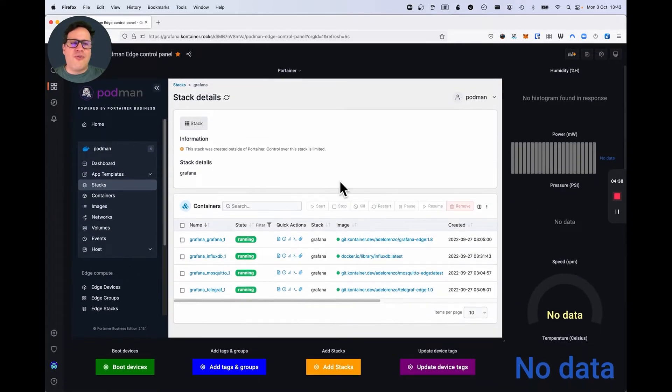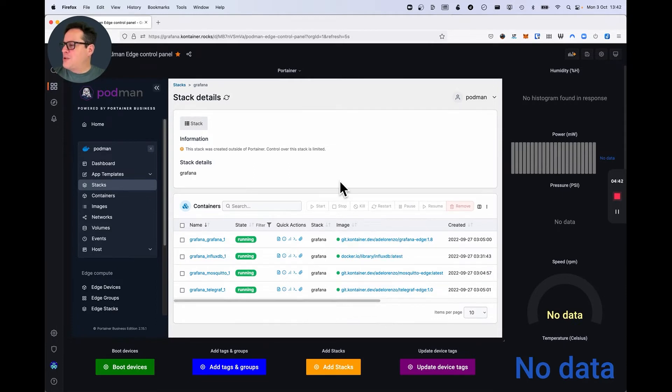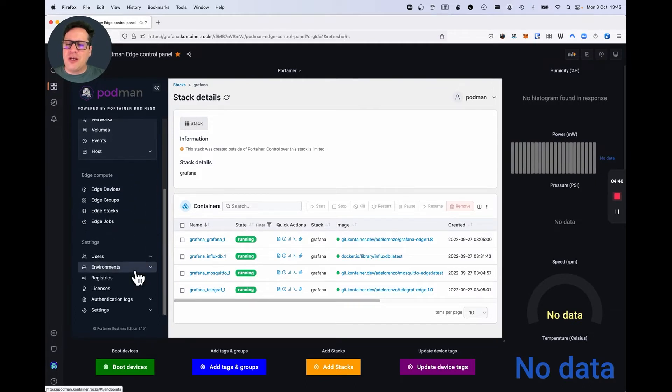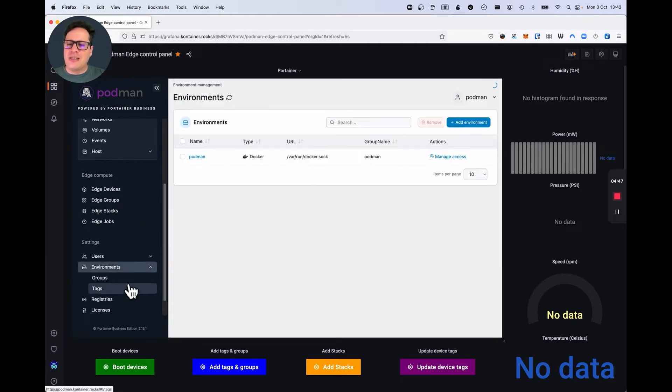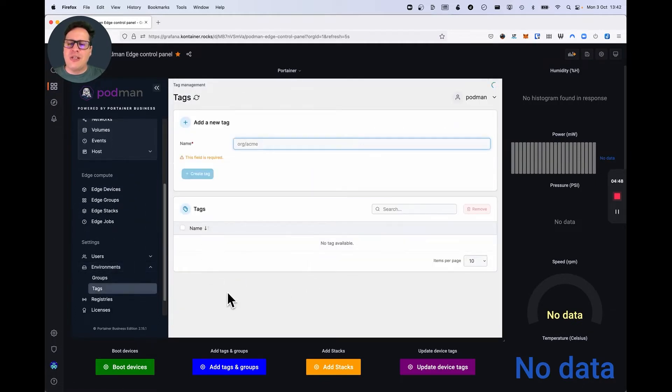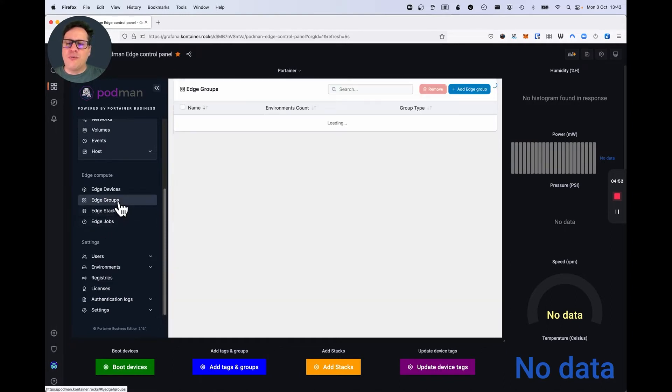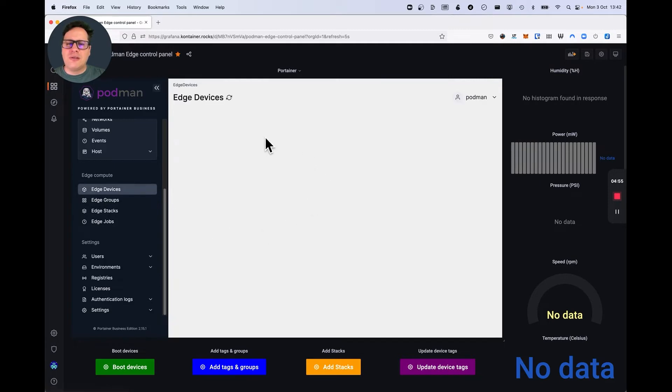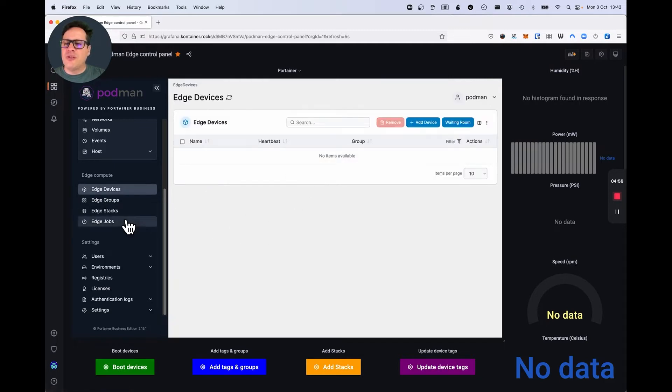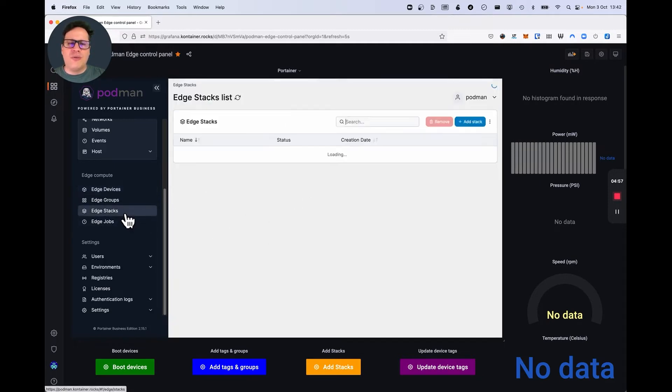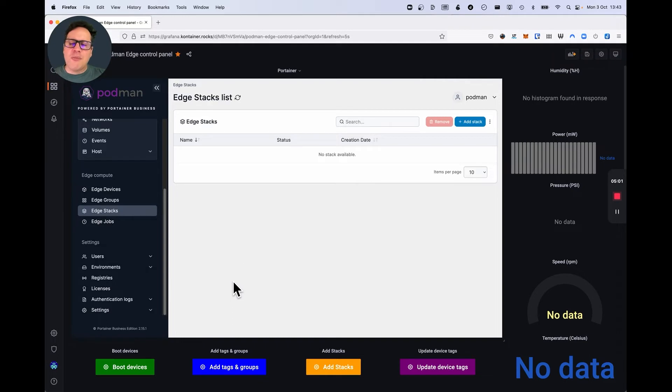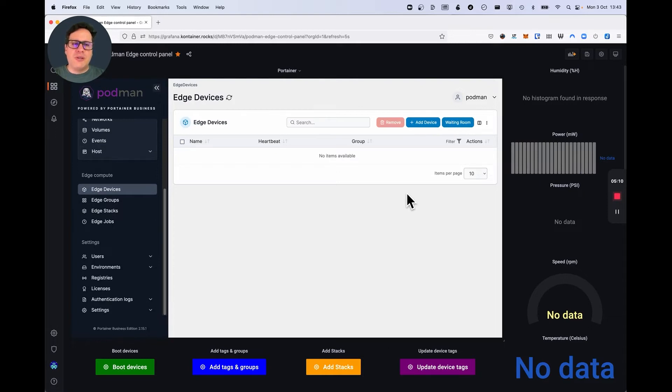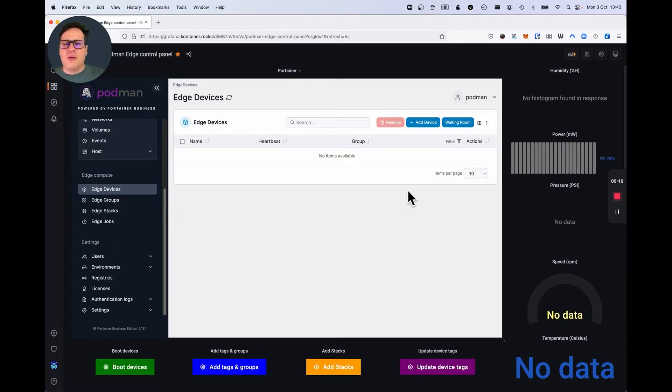There are five sensors, humidity, power, pressure, speed, and temperature. So, the way we start doing this is by organizing things in tags. As you can see, there aren't any tags in here. There aren't any edge groups or devices. Nothing has been provisioned or even stacks. It's all empty. So, I'm going to start by booting the devices. And as soon as I boot them, they will go through a process where they do a first boot script and connect to Portainer. So, as soon as I click on boot devices, they start working here in my Proxmox environment.